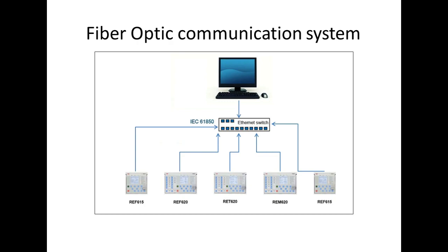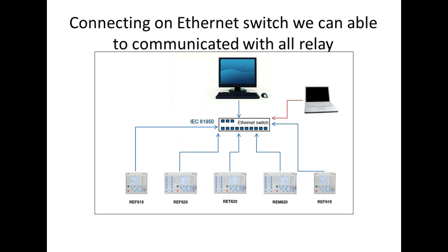In this, by connecting an ethernet switch, we can communicate with all relays. Mostly this method everyone knows, but we can see another method.